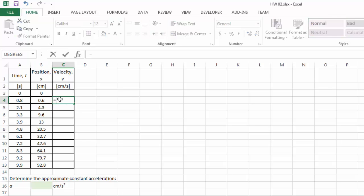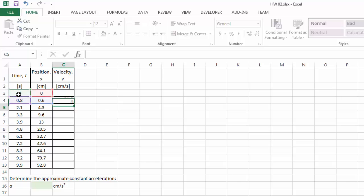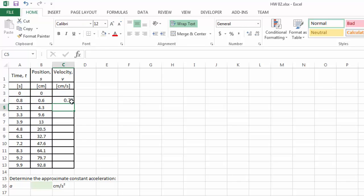So that will be this right here minus this, that's the position change in the given time period divided by the change in time. So the average velocity during the first 0.8 seconds is going to be 0.75 cm per second.